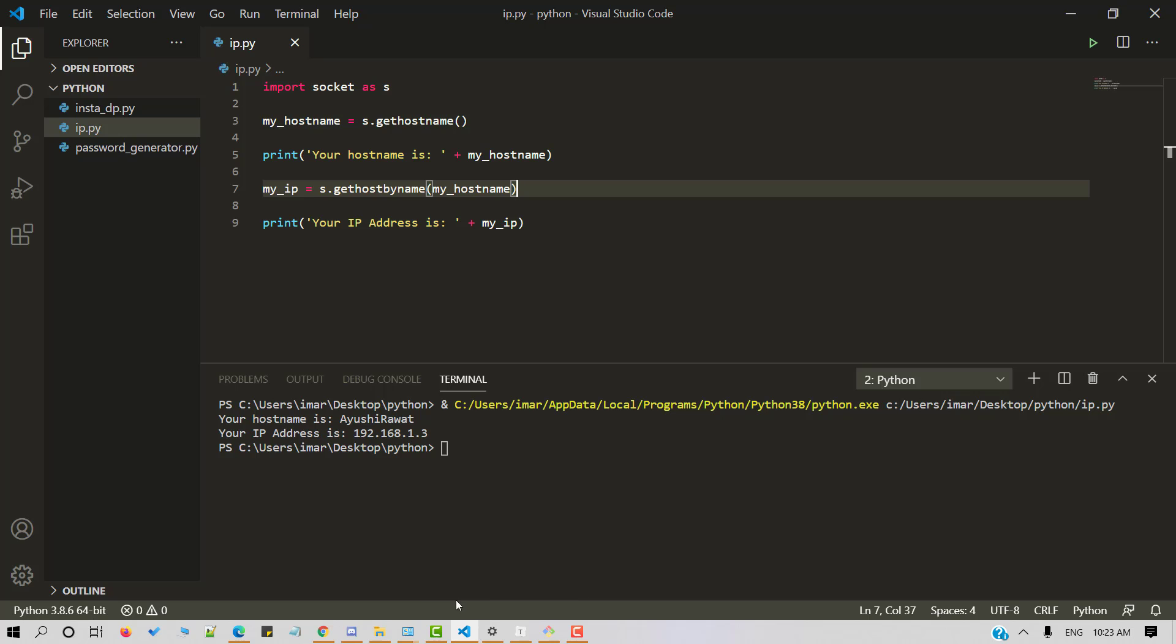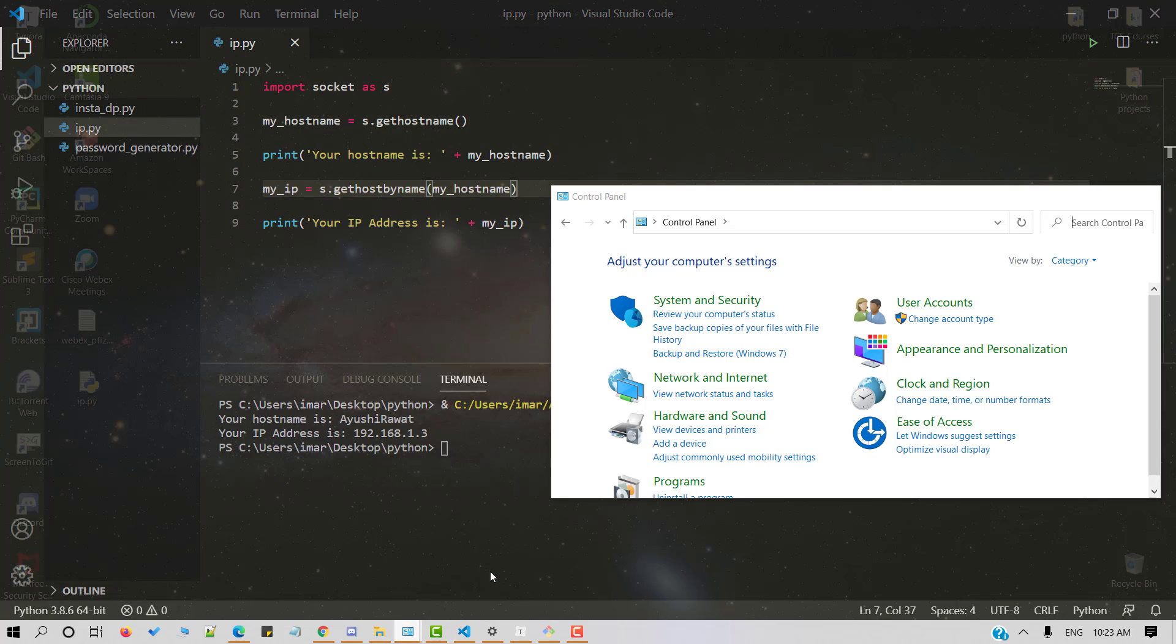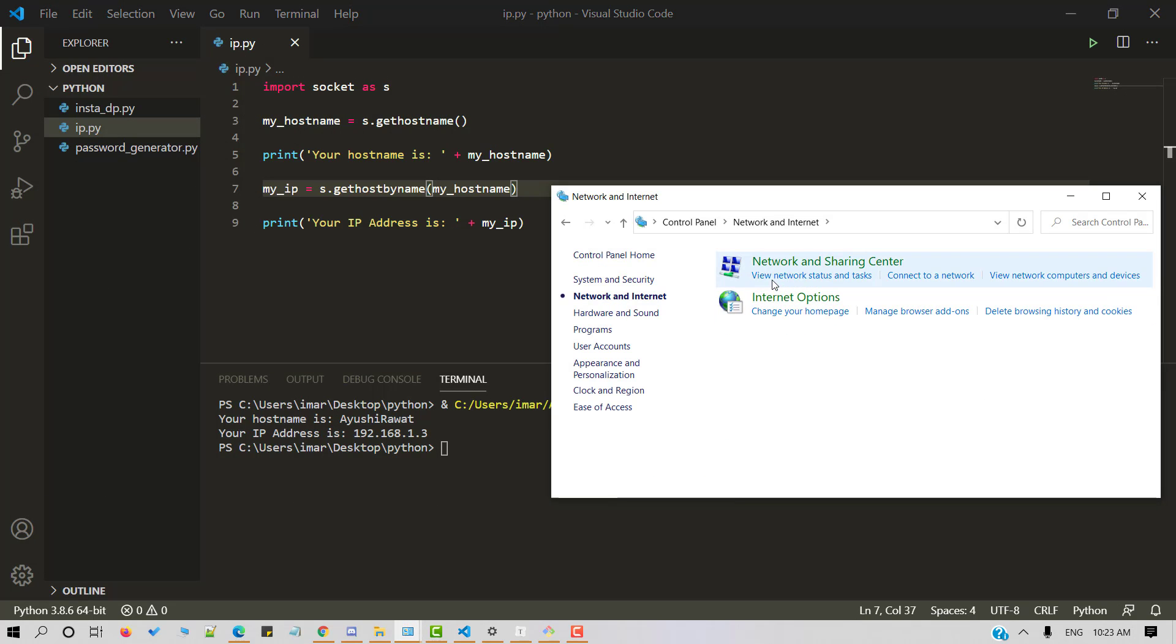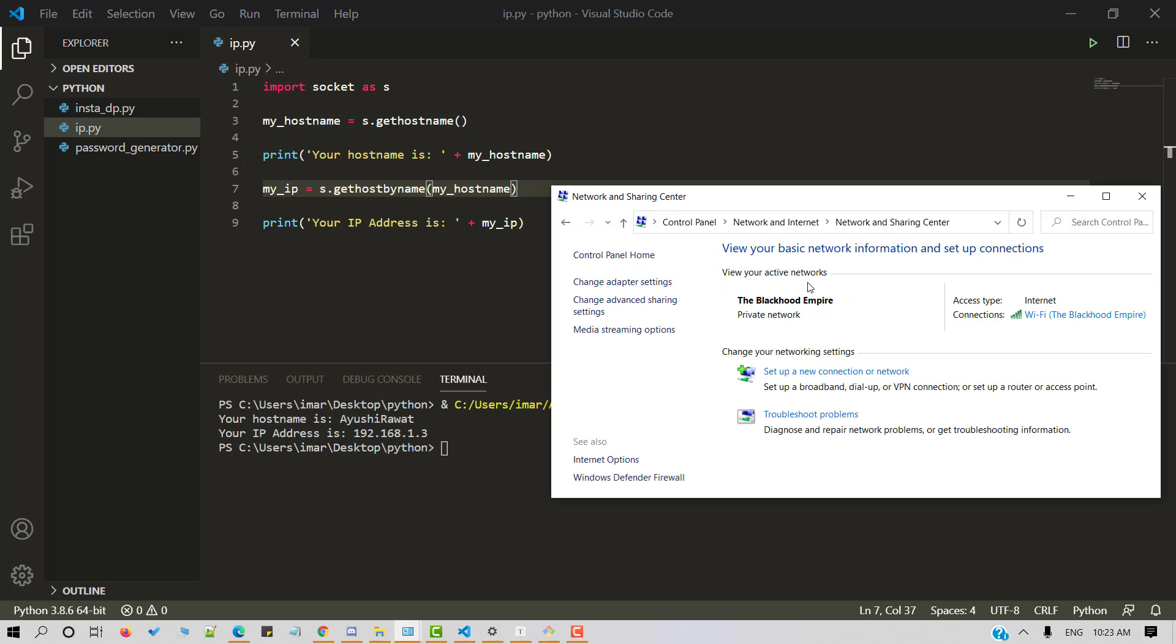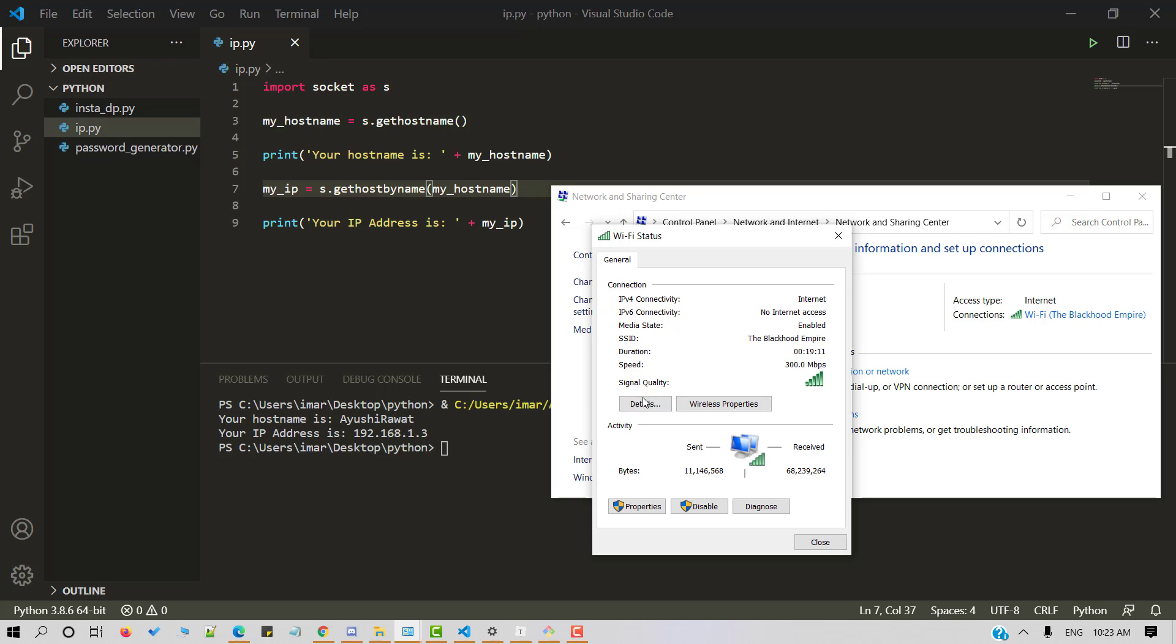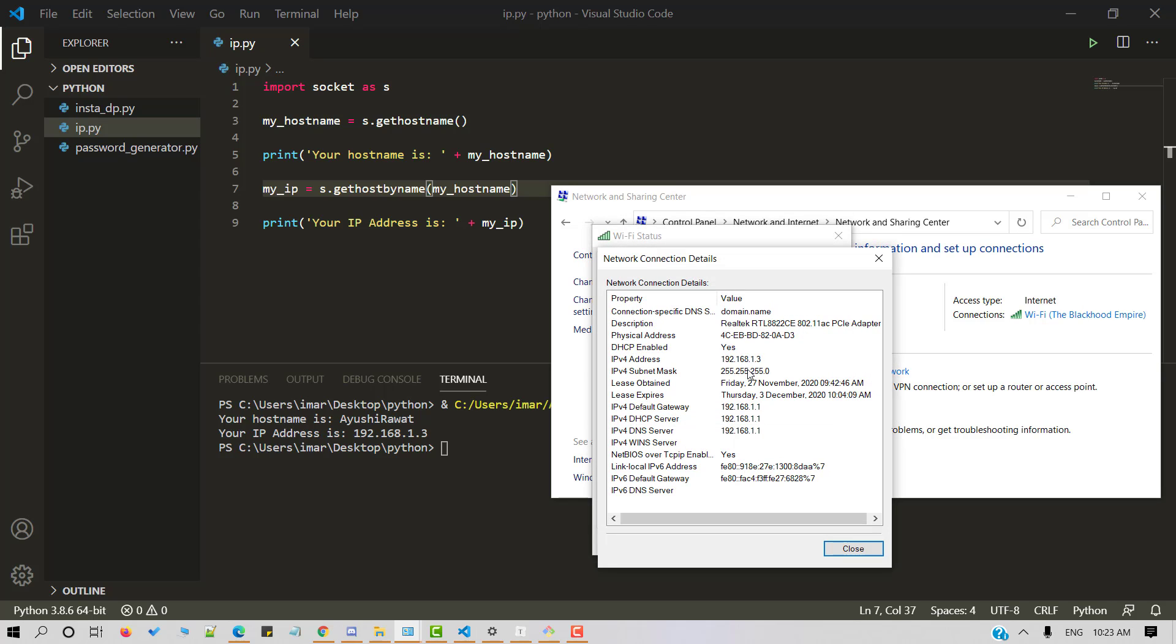So let's verify it manually using control panel, network and internet, network and sharing center, my Wi-Fi. And let's check the details. Here's my IP address. And it's correct.